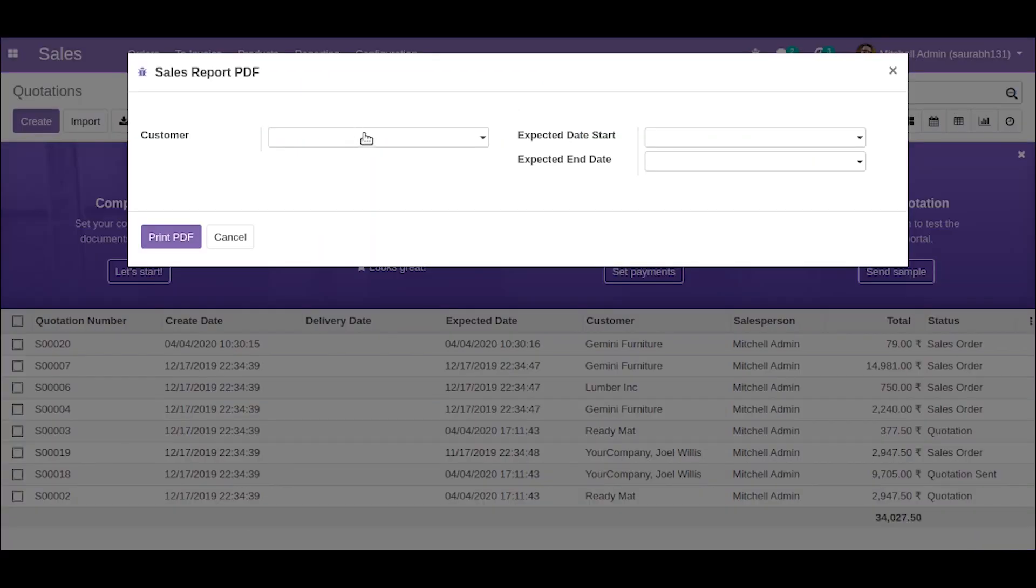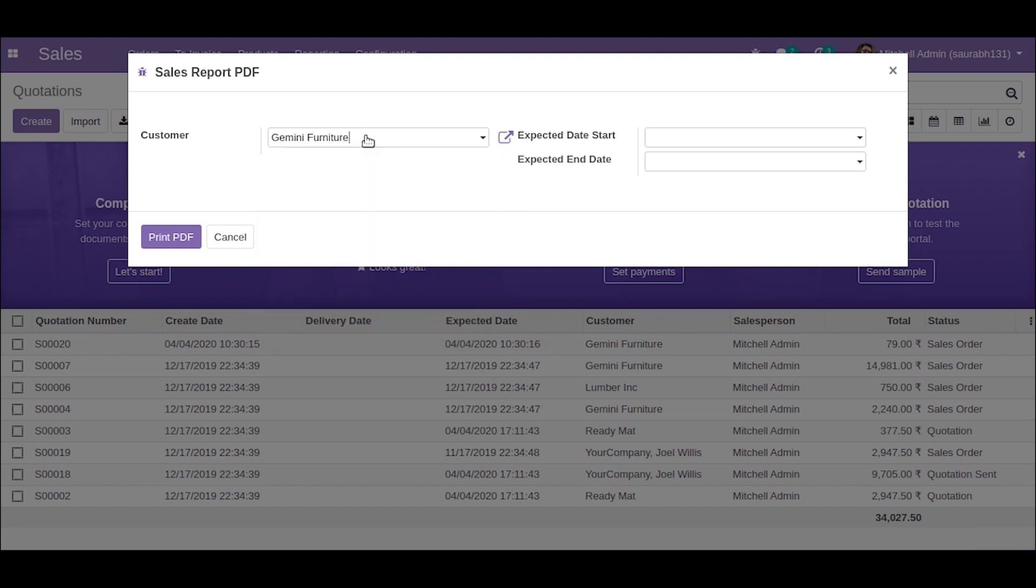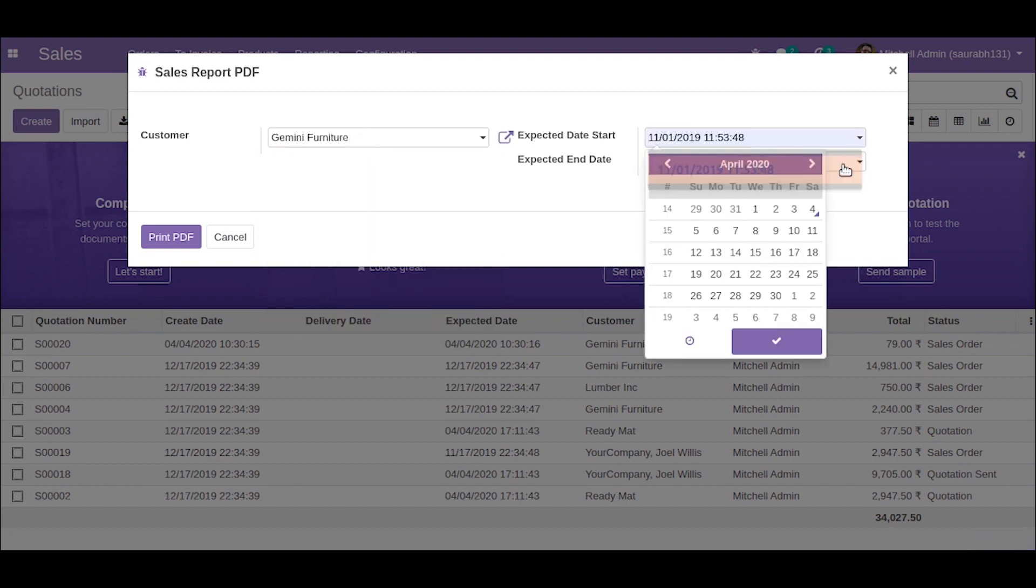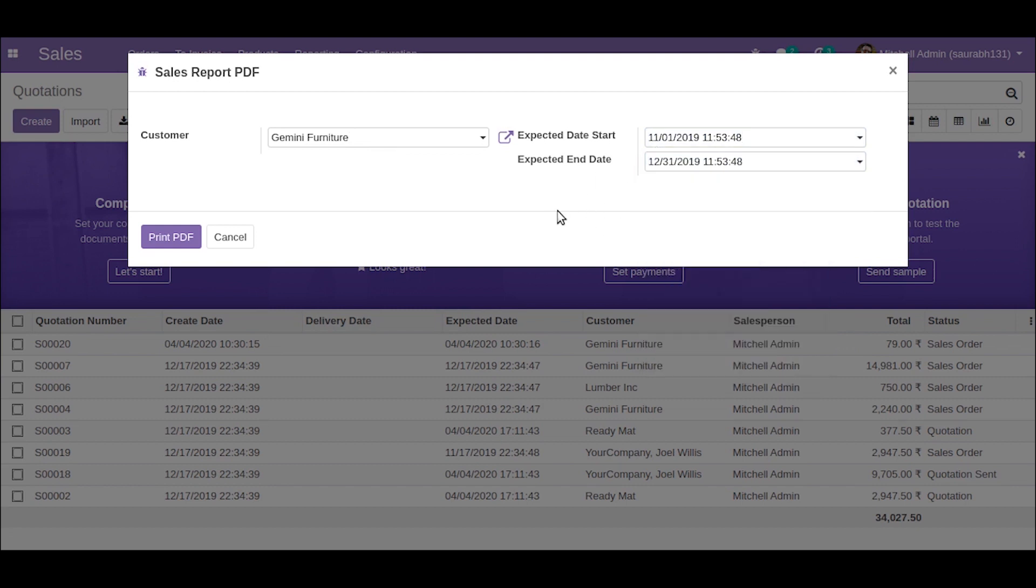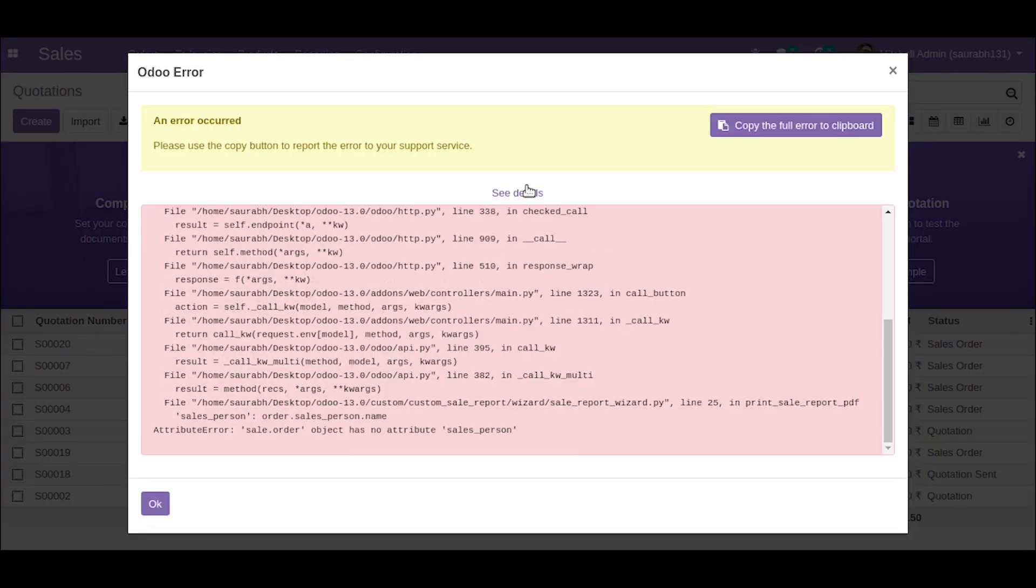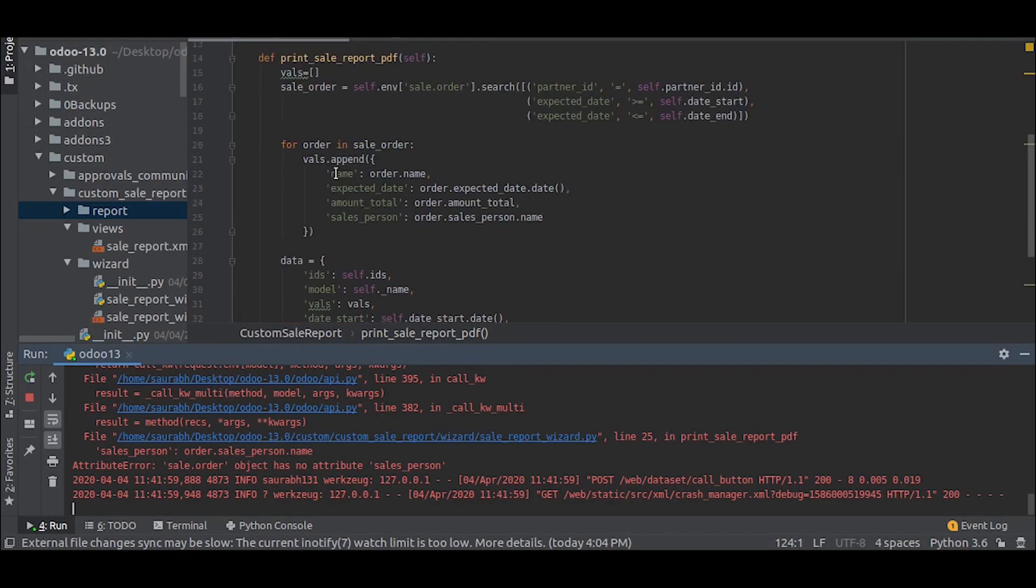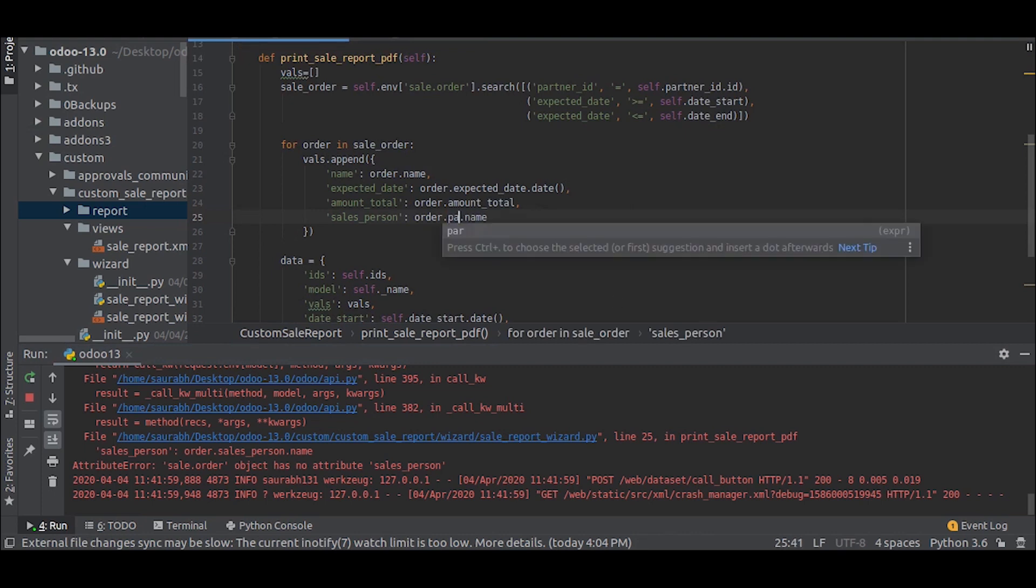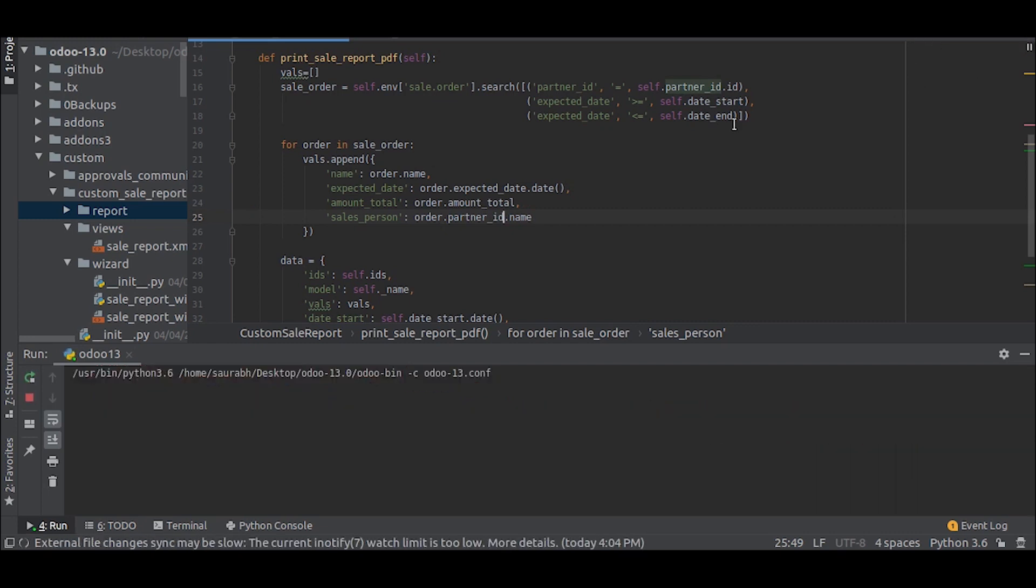So let us try it out. We start the server, let's go and upgrade the module. Now let us select a customer, select two dates. I am selecting November 12 to December 31, two months.